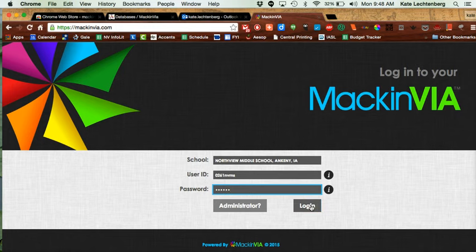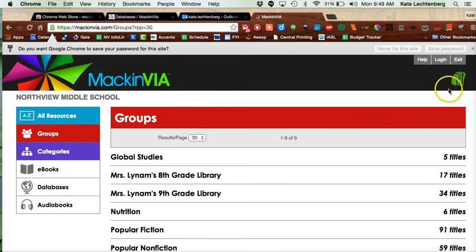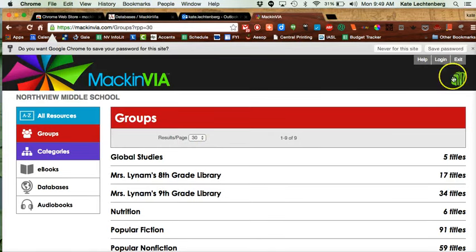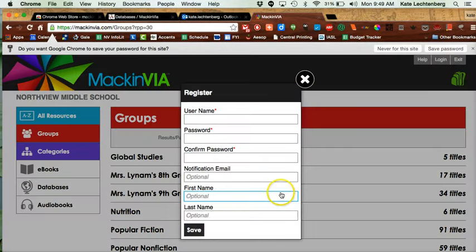Click login and then you need to go about setting up your account. You're going to click either the backpack in the corner or where it says login, and since you don't have an account yet, you're going to click register.